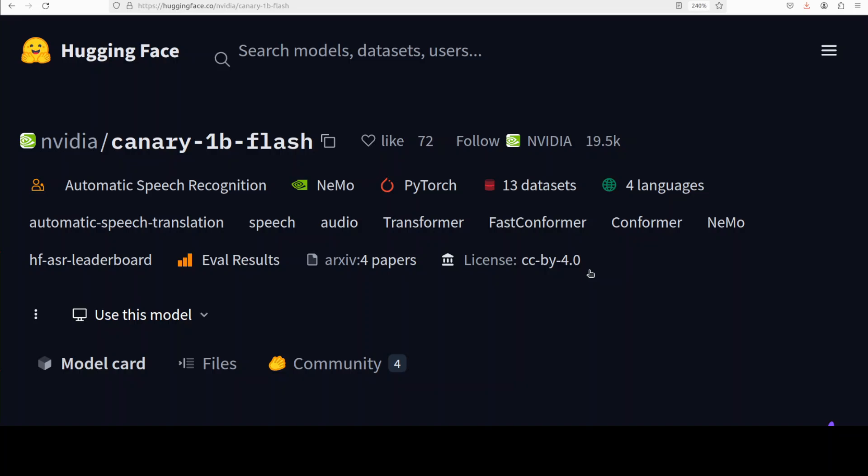But thankfully it is not NC BY CC, which is good. Would be great if it would be Apache 2, but maybe we're asking for too much.